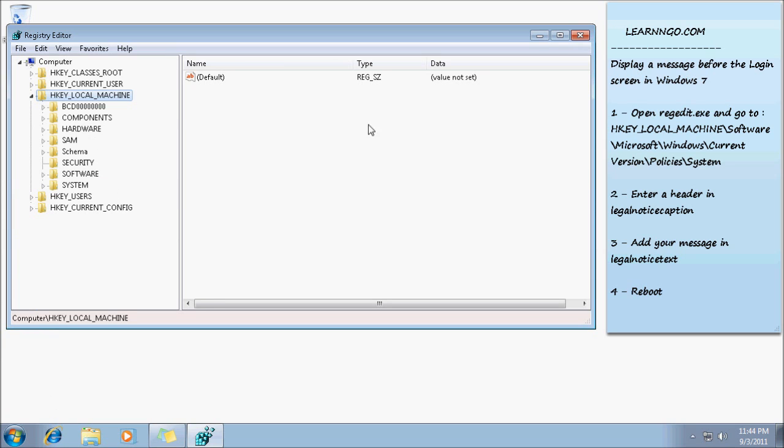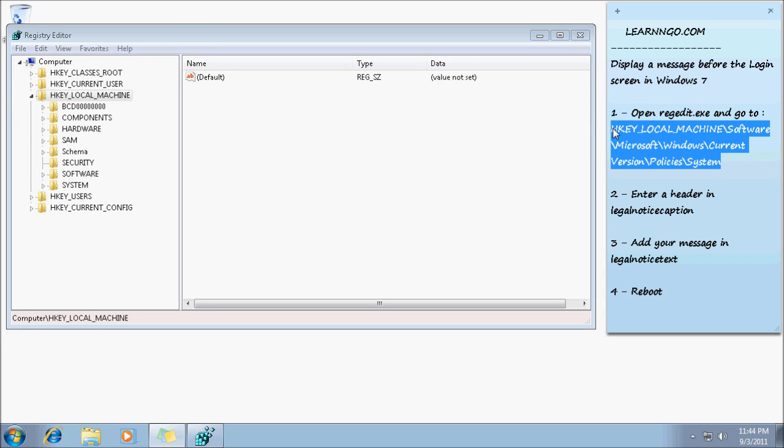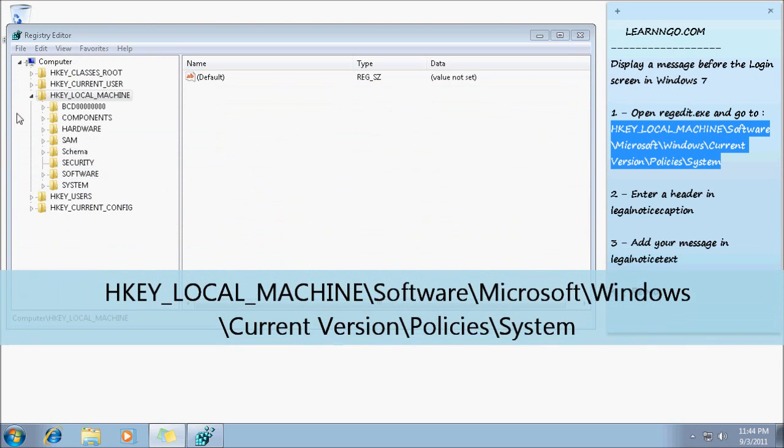So right now the path is right there on the right side of the screen, but I will add it to the video. It's going to appear right now at the bottom of the video.